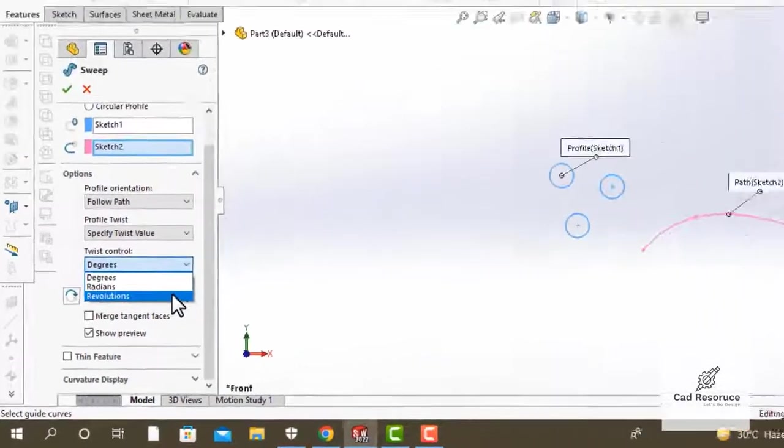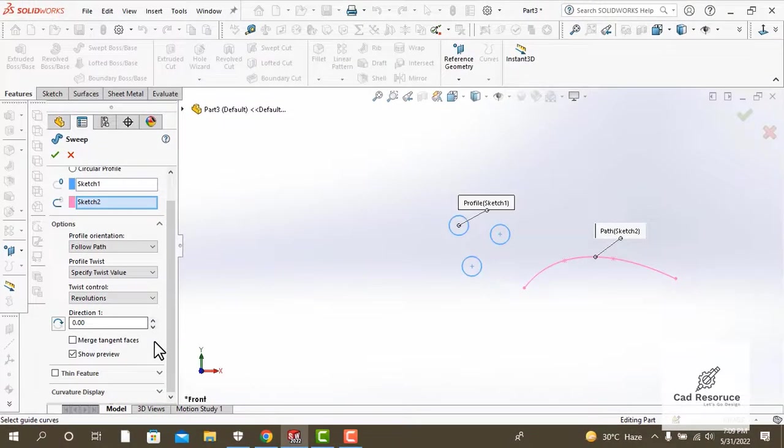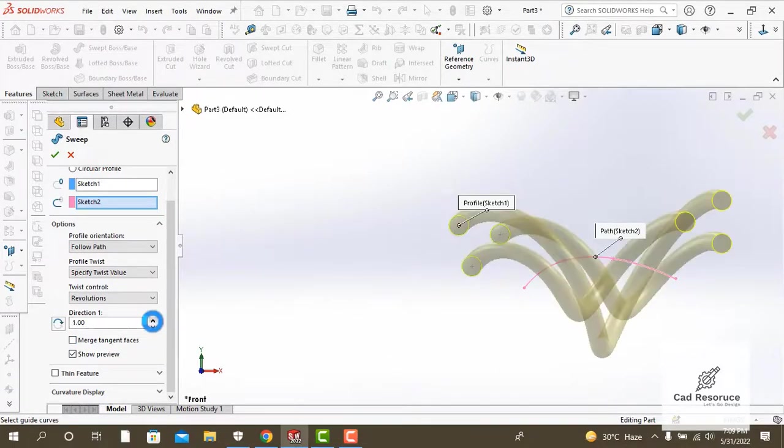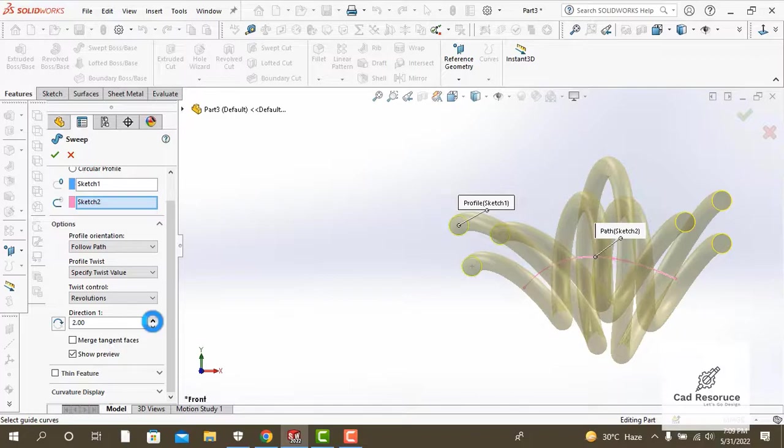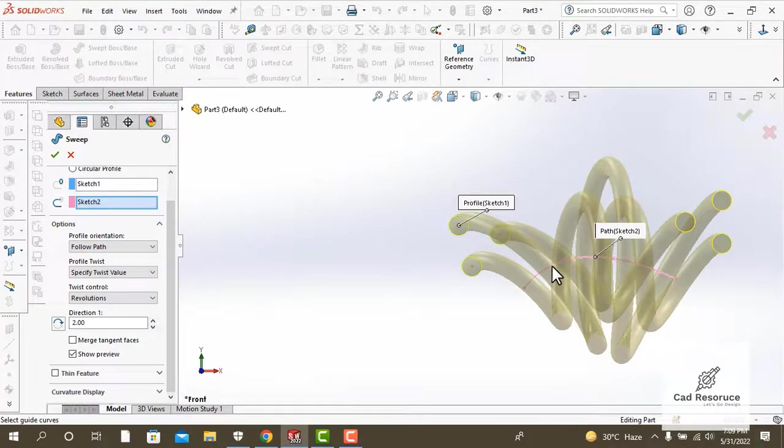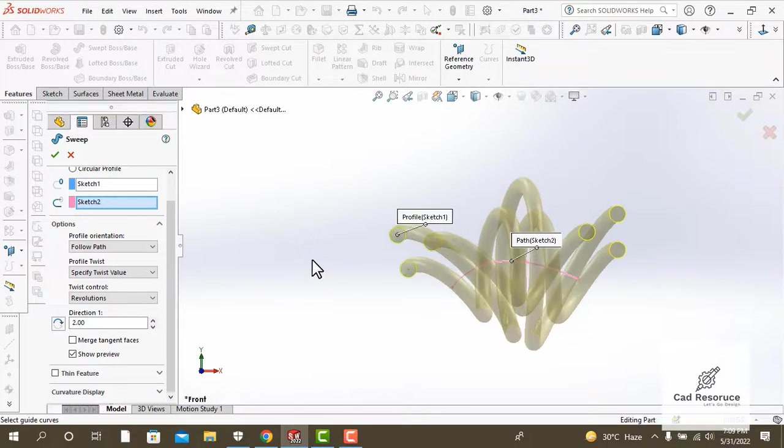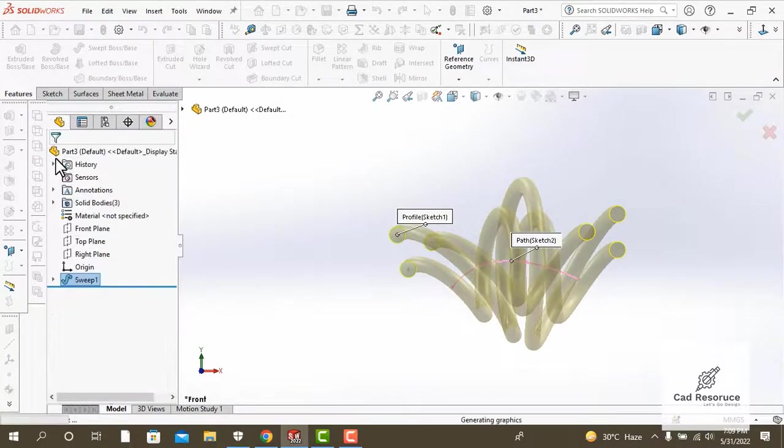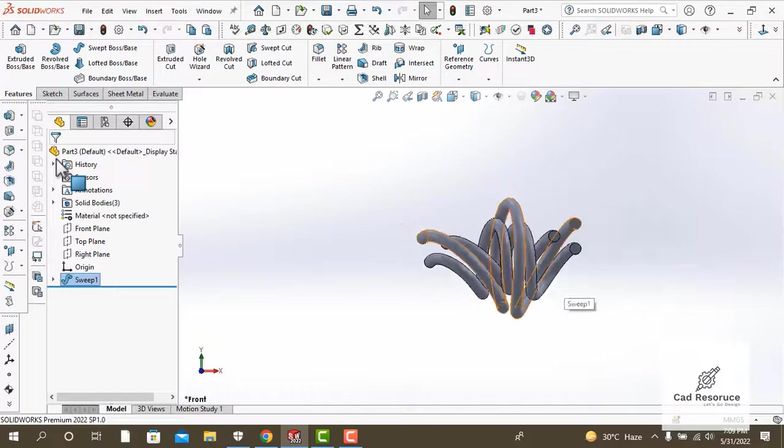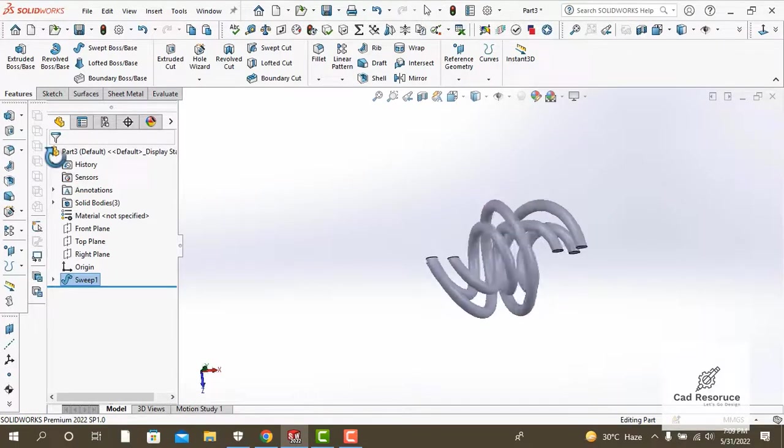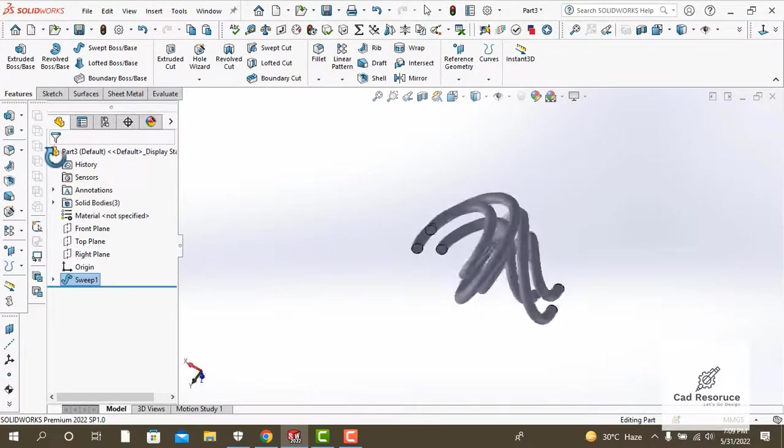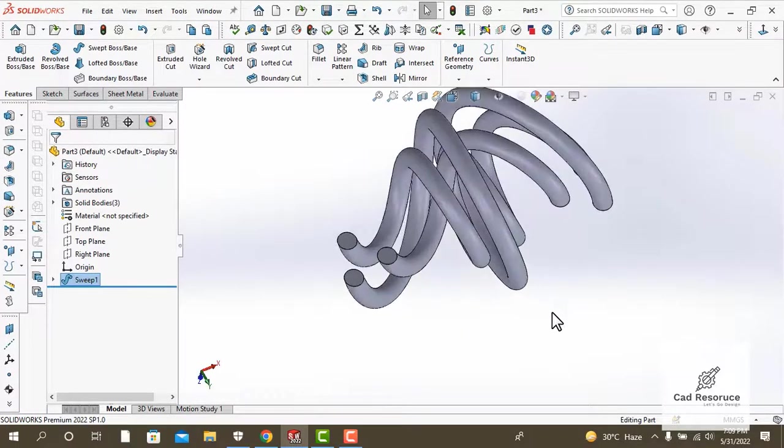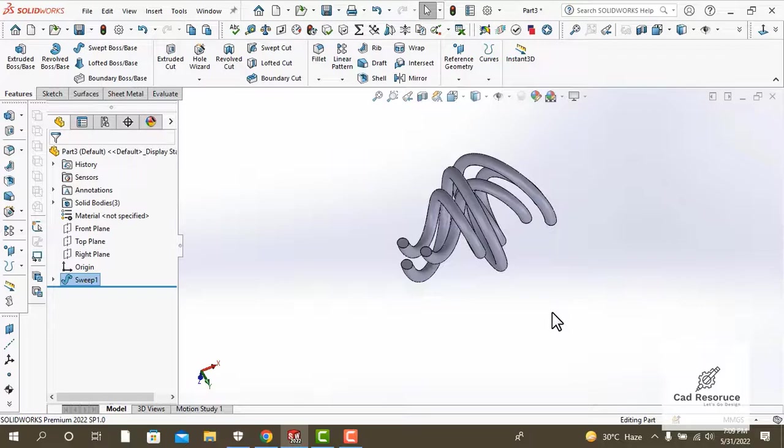Under twist control, select revolution and give a revolution of 2. You can see that our model is being updated. It now has 2 revolutions across its length.